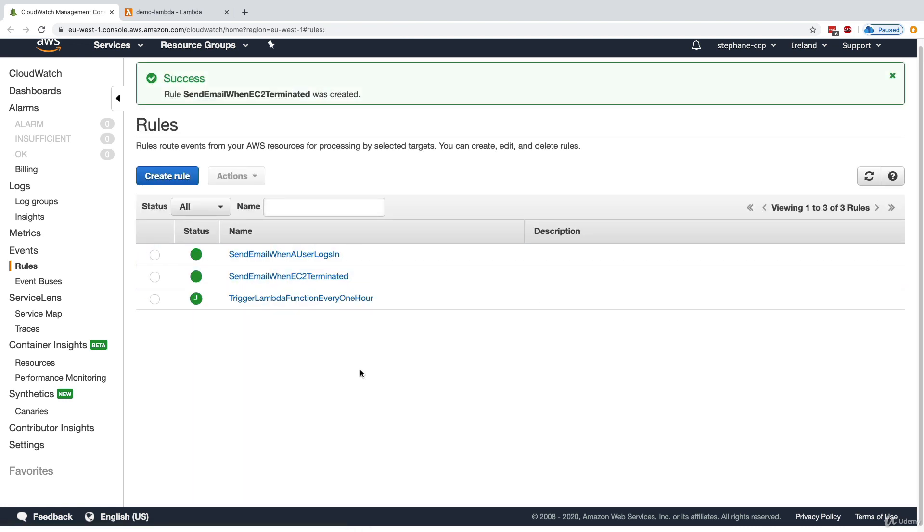So this is quite easy. This is quite great. And you can extend it to so many different things in your account. But I hope that by now you understand the power of CloudWatch Event Rules.